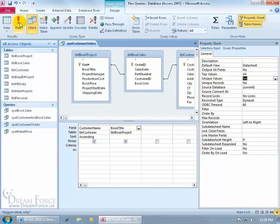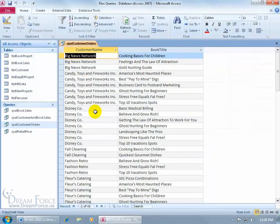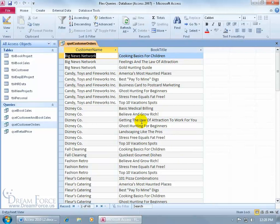Let's go ahead and click the run button, and there we go. Disney Company, Getting the Law of Attraction to Work for You, only listed once. No duplicate records here.